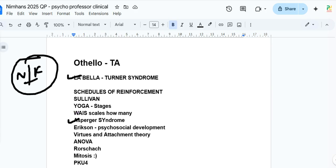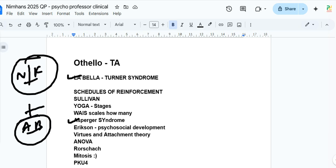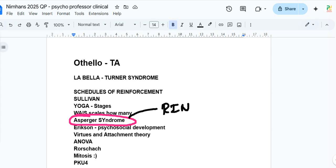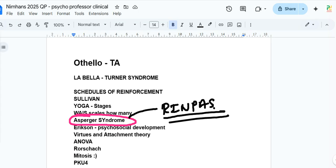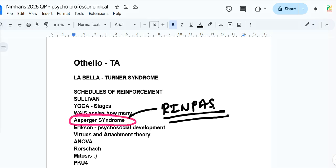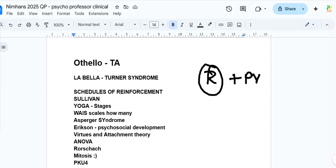Questions on Asperger syndrome came from the N book and F book. Asperger syndrome was recently asked in RINPAS 2024 as well. There is no need for random mock tests — if you read properly, retain that knowledge, and solve PYQs from other institute papers, it will be far more beneficial than anything else. Just read and do PYQs.